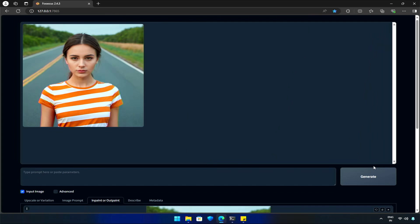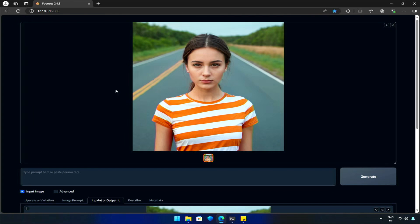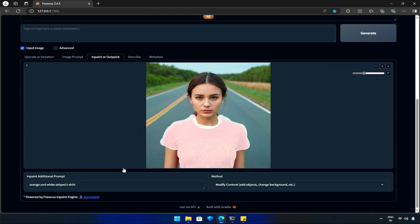Awesome! You can see the power of the InPaint tool in the Focus Web UI. Doing this in Photoshop would take quite an effort.